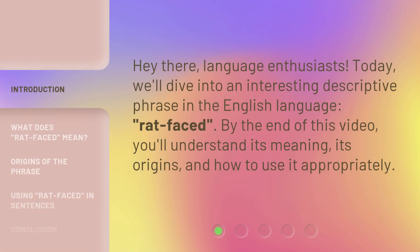Hey there, language enthusiasts. Today, we'll dive into an interesting descriptive phrase in the English language, rat-faced. By the end of this video, you'll understand its meaning, its origins, and how to use it appropriately.